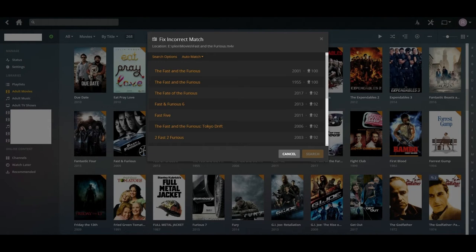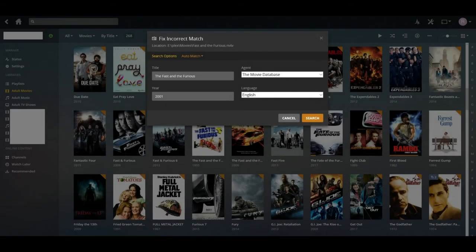If you don't see the correct movie in this listing, click Search Options in the upper left corner of the dialog box. The Search Options part of the Fix Incorrect match dialog box appears.